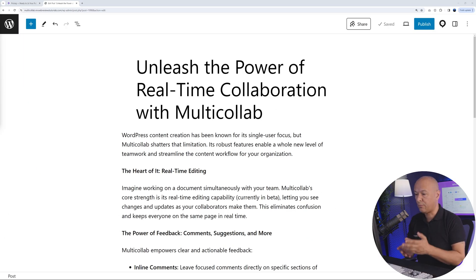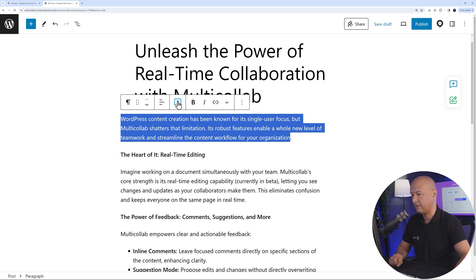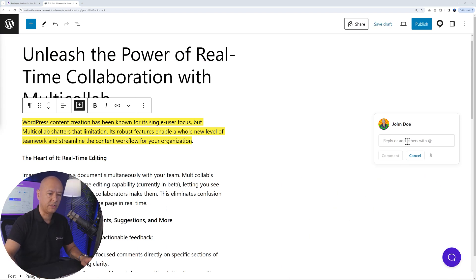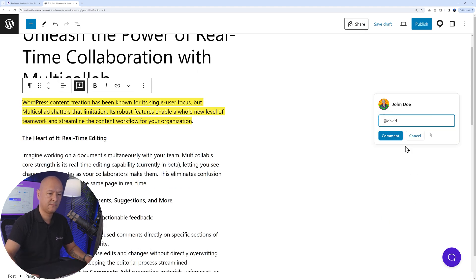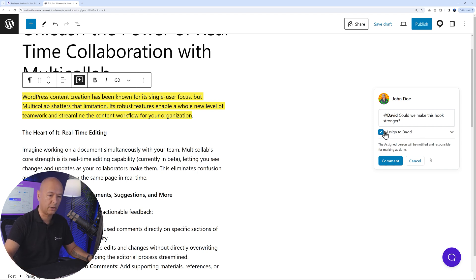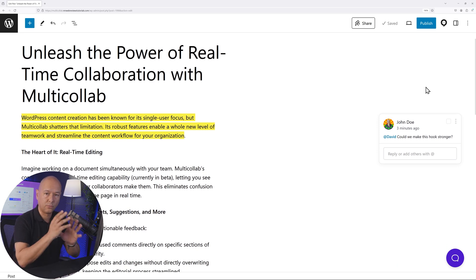Now that we've invited David, we can start collaborating. The first amazing feature is inline comments. Highlight the section where you want to insert an inline comment — say, if you find the hook to be a bit too weak. A speech bubble with a plus sign will appear; click it to open a pop-up window. You can use the @ sign to mention David, type your message like 'Could we make this hook stronger?', and assign it to him so he's responsible for marking it as done. From David's screen, he can click the notification and be redirected to the section that requires attention.